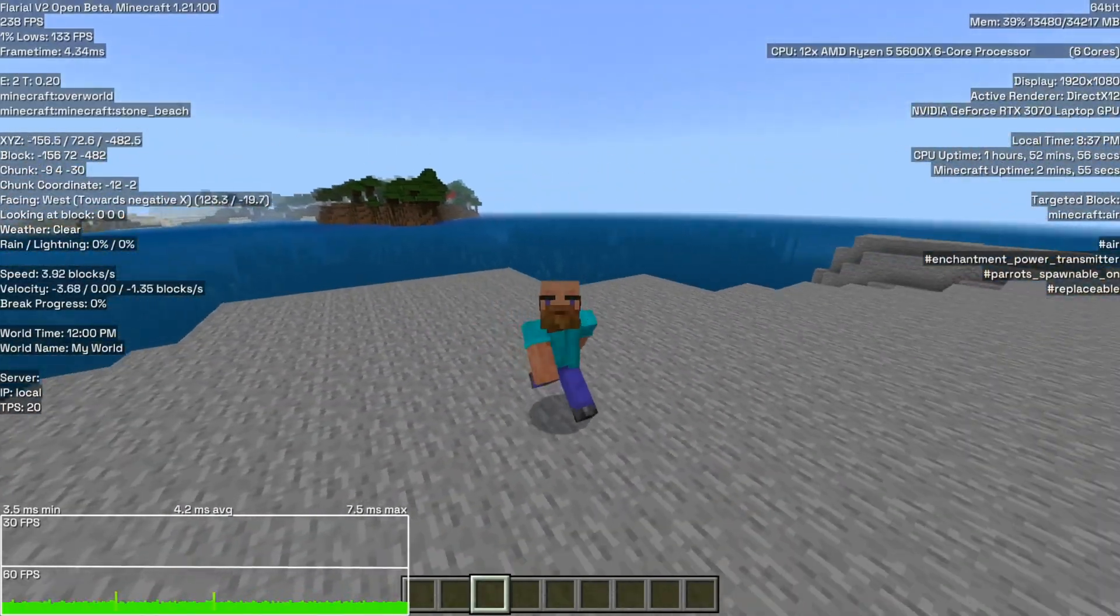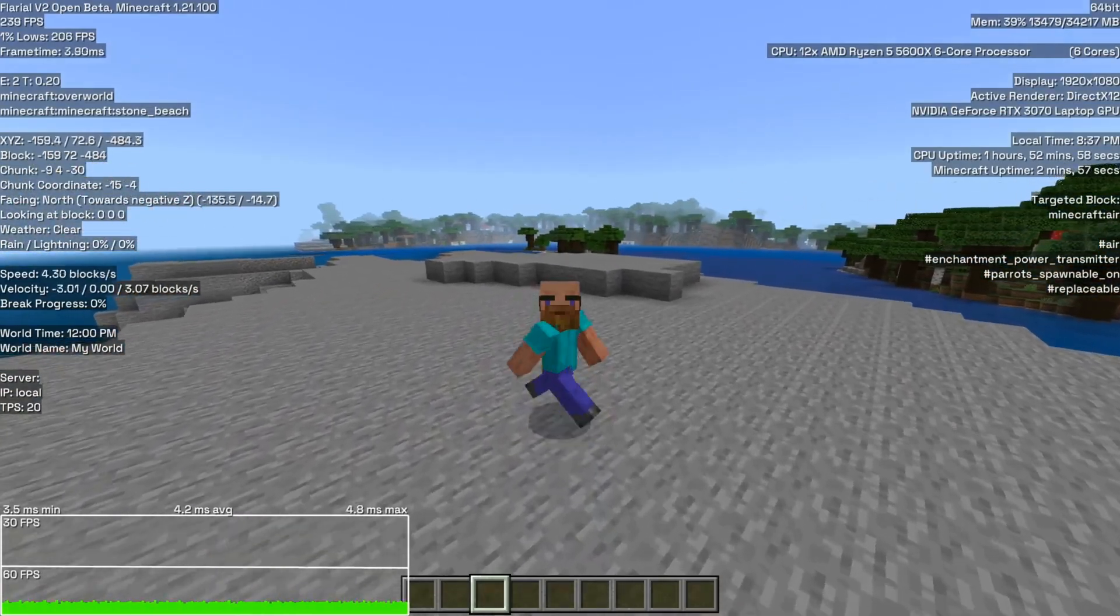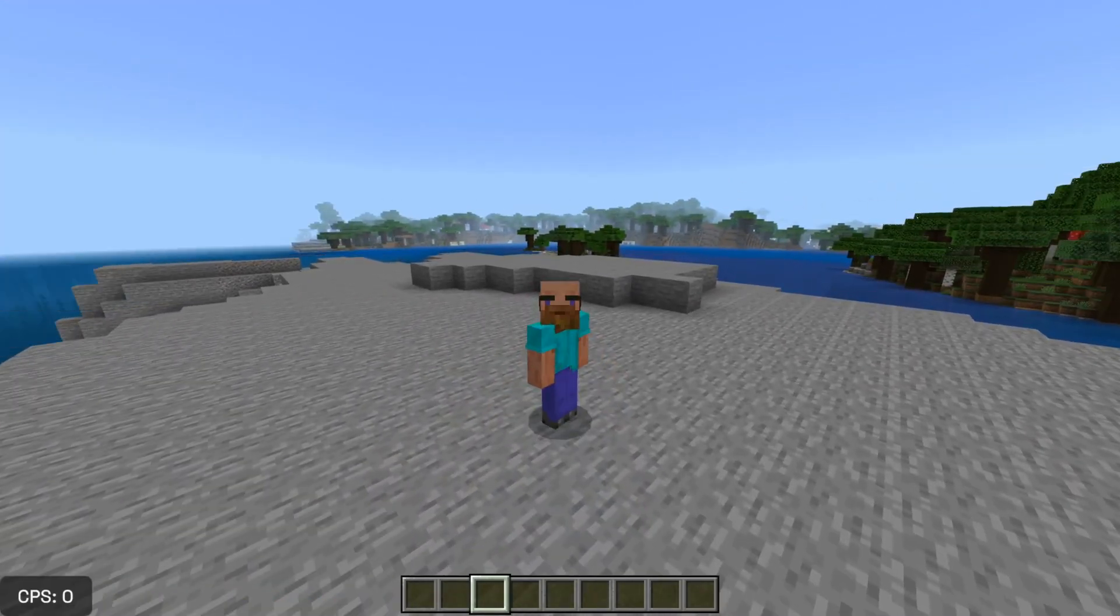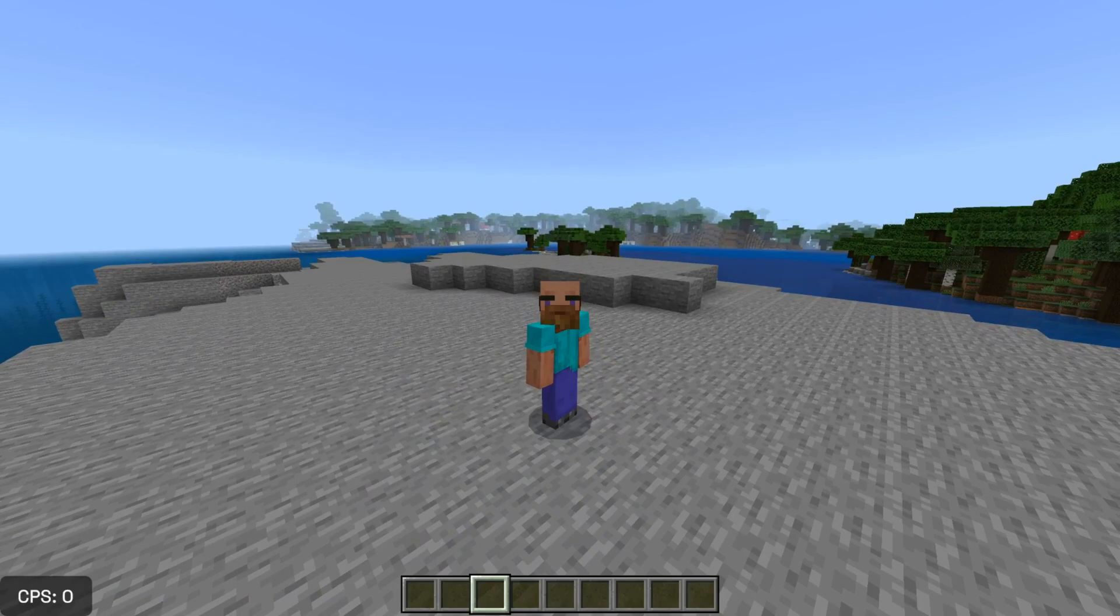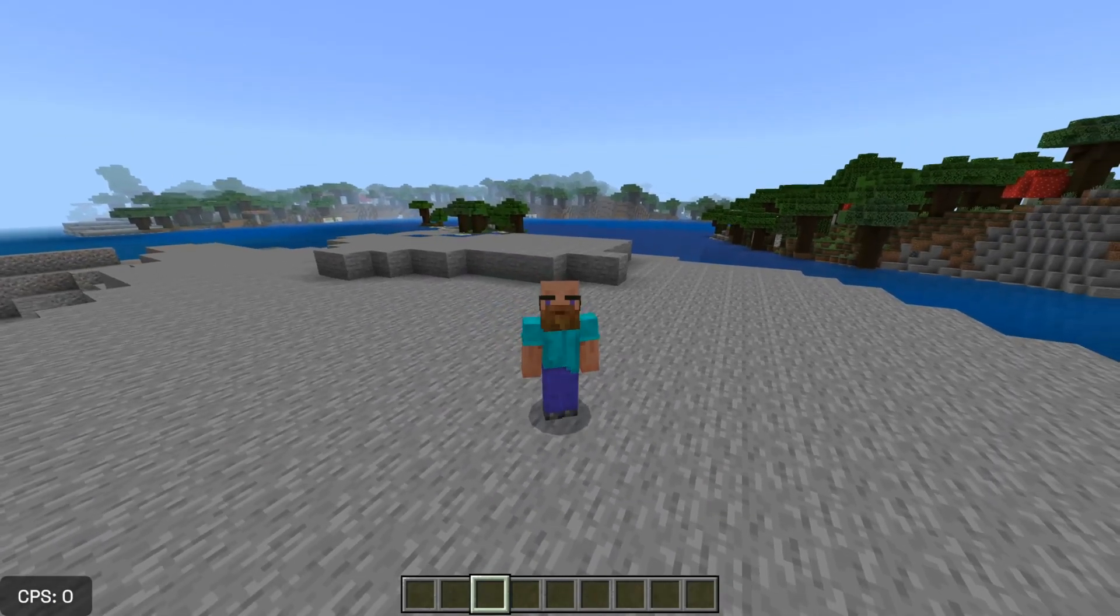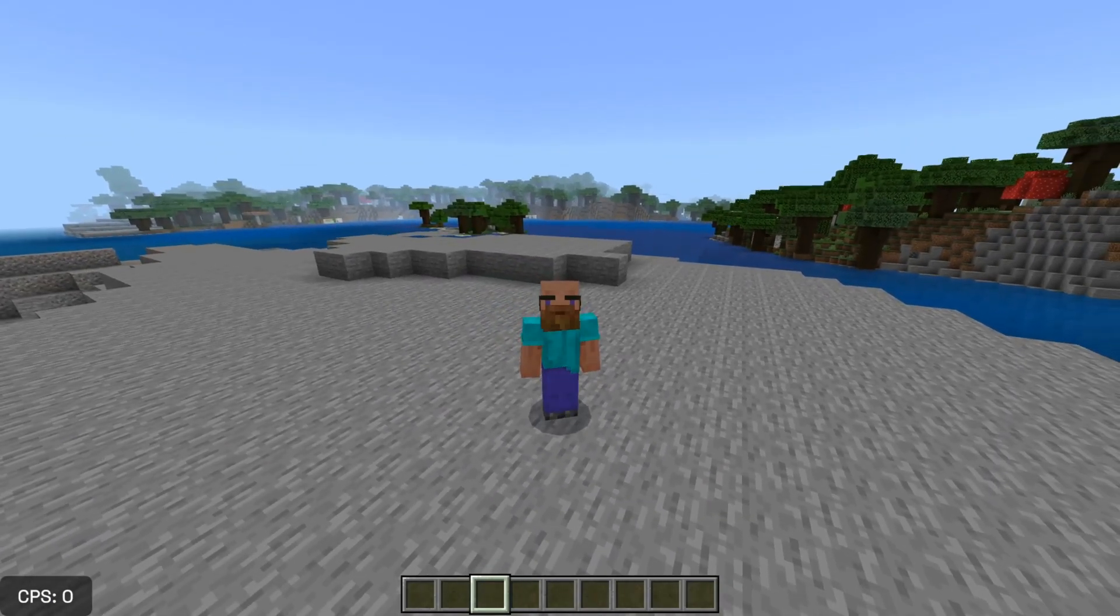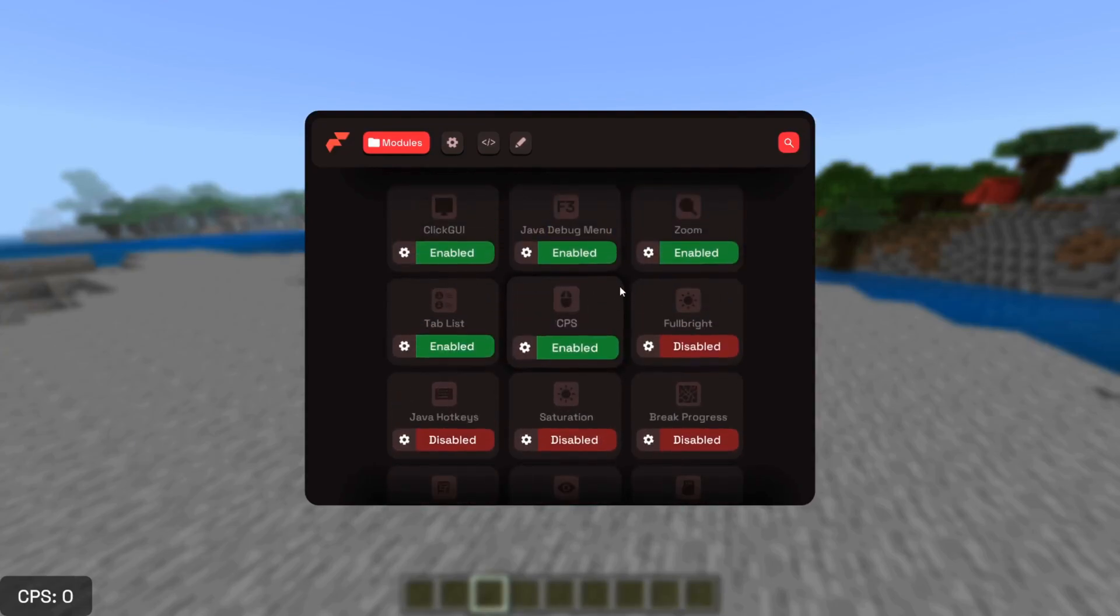They've recently introduced the F3 screen. I mean, this is Flareo, man. I should have picked up on this earlier, to be honest. But, as you can see, by default, enabled is going to be the Java debug menu.